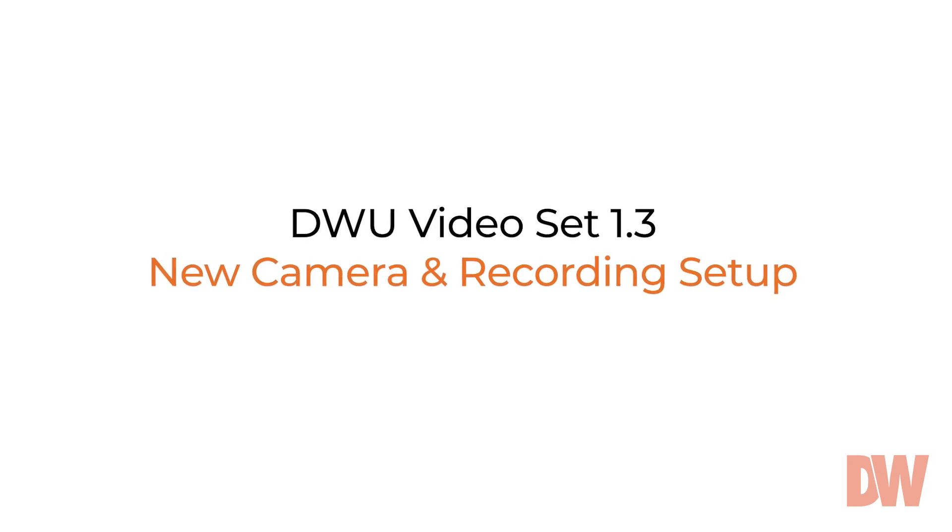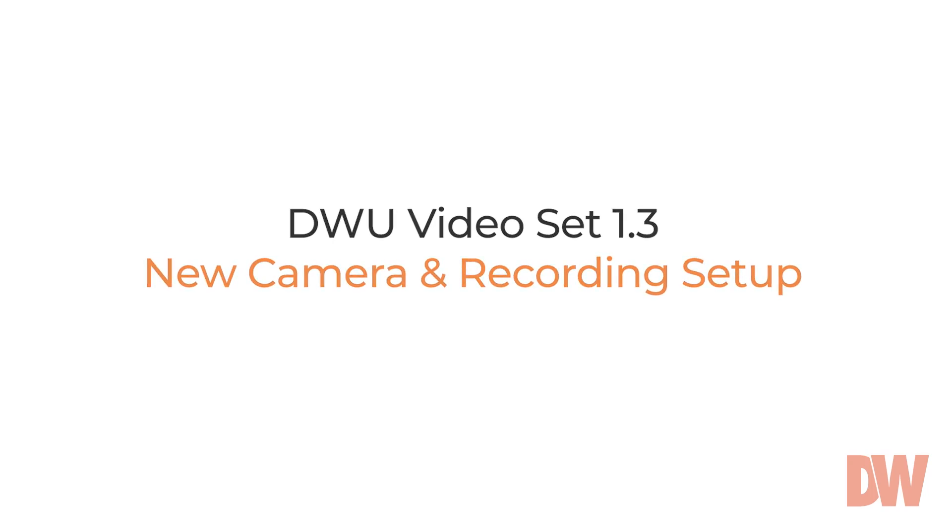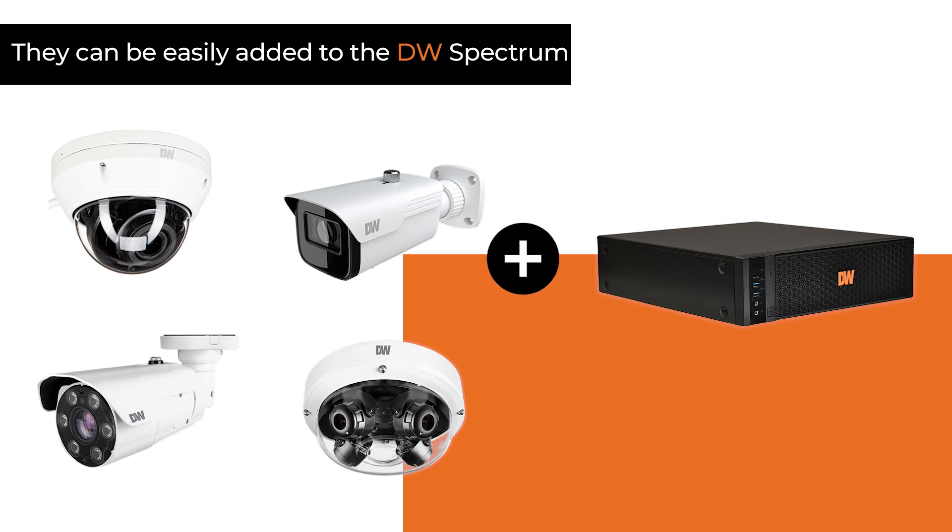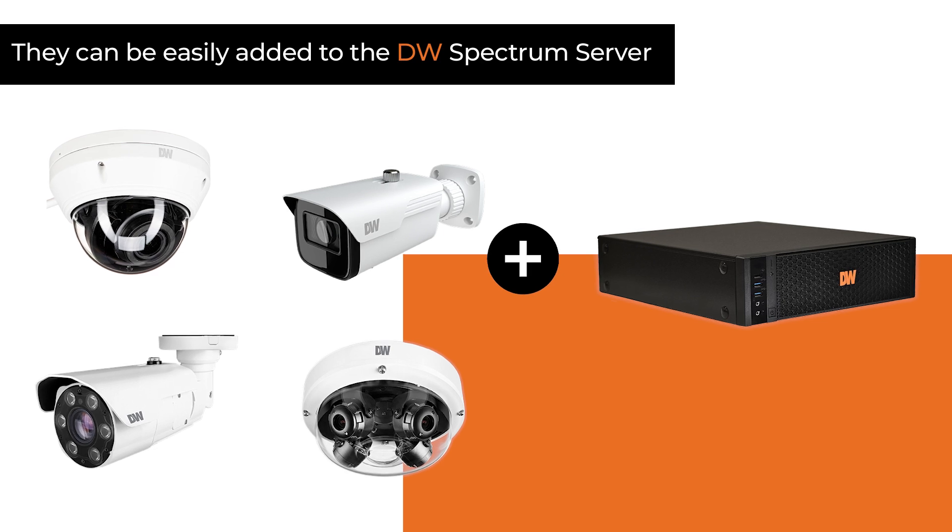After your IP cameras have been connected and configured for the camera network, they can be easily added to the DW Spectrum server.